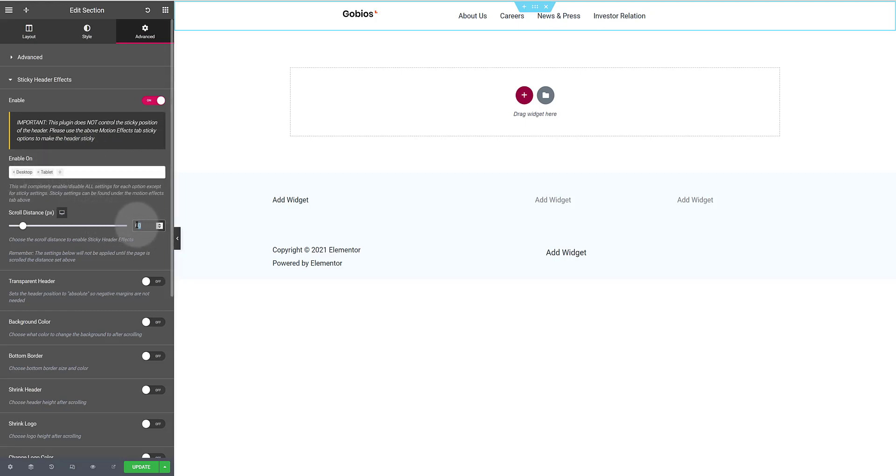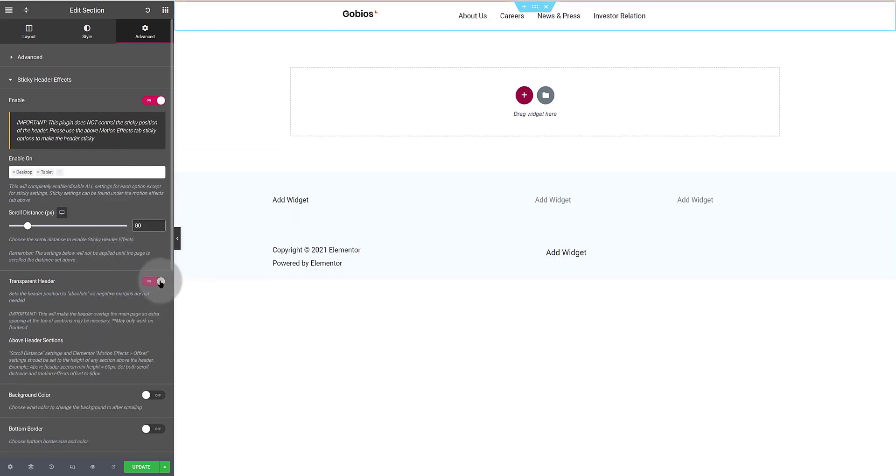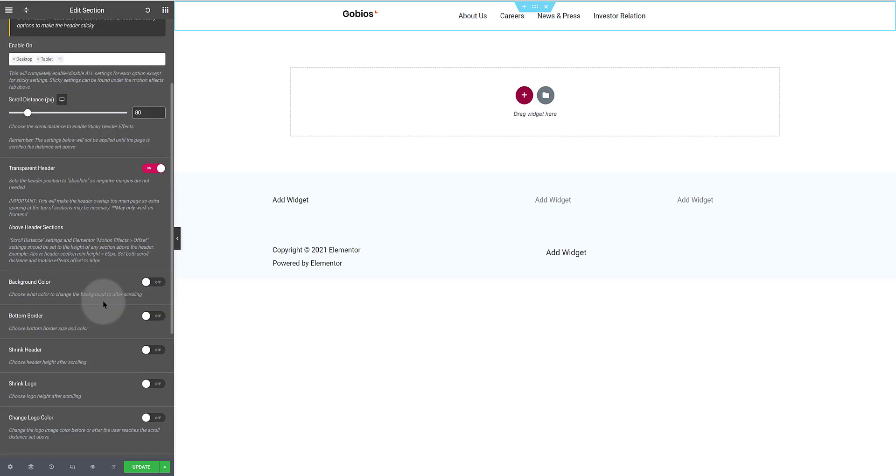Below you need to determine the devices you want to display. Click inside the window to select desktop and tablet only. The scroll distance below is to choose the scroll distance to enable the sticky header effects. This means that the sticky effects will only be applied after someone scrolls the distance set above. I set mine to 80 pixels. So the effect only takes place after an 80 scrolling distance.